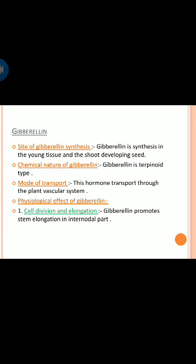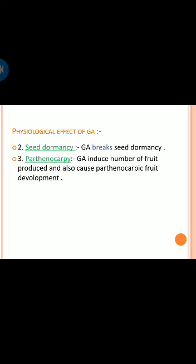Gibberellin is synthesized in the young tissues and the shoot-developing seed. Gibberellin is terpenoid in chemical nature and transports through the plant vascular system. Physiological effects include: gibberellin promotes stem elongation in the internodal part, breaks seed dormancy, and induces parthenocarpic fruit development.